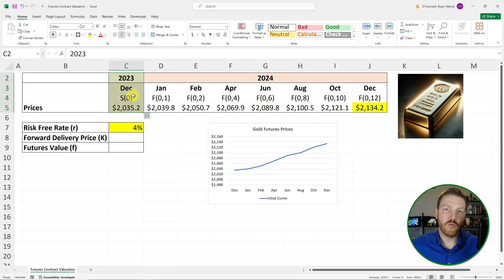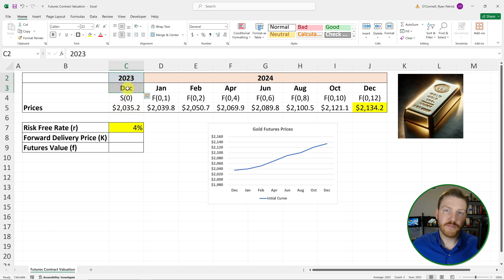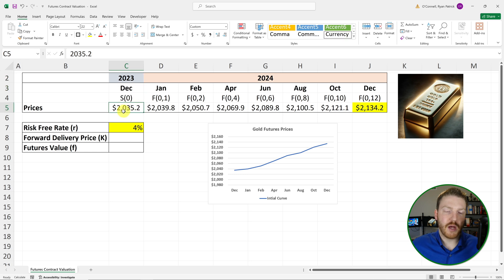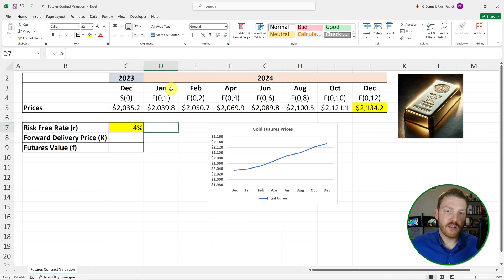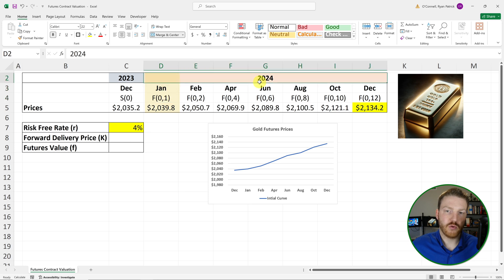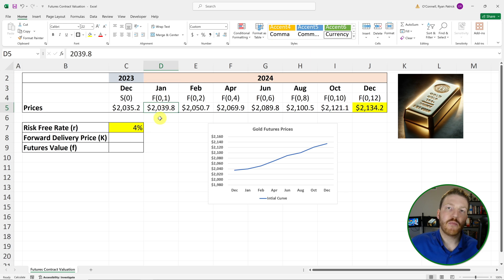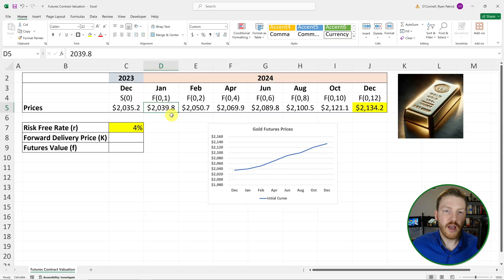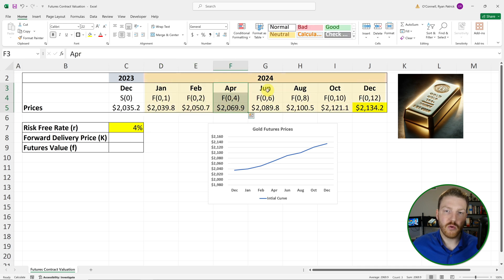What we're looking at here is the price of gold right now — this is December of 2023, hello from the past — so this is how much I can buy an ounce of gold for right now. Then this right here represents if I wanted to buy a futures contract one month in the future: January of 2024. I can basically agree to pay a price of $2,039.80 per ounce of gold, and the contract is on a basis of 100 ounces. We can see how these prices change as we go further into the future.